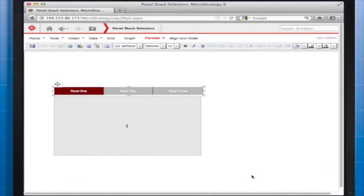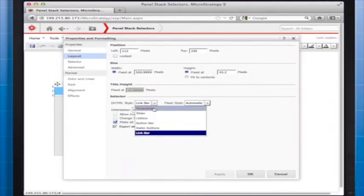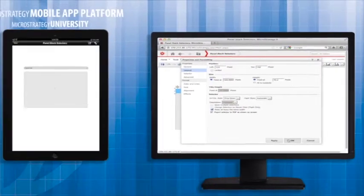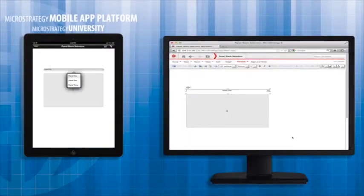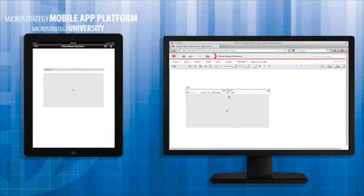Now we are going to look at the other panel selector layouts that are available. First is the drop-down. Drop-down selectors are useful when you have more than three panels and space to display the panel names is limited.